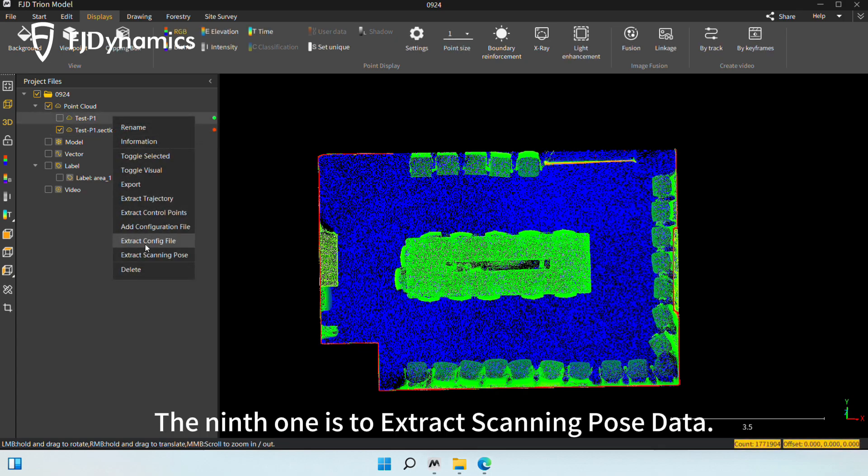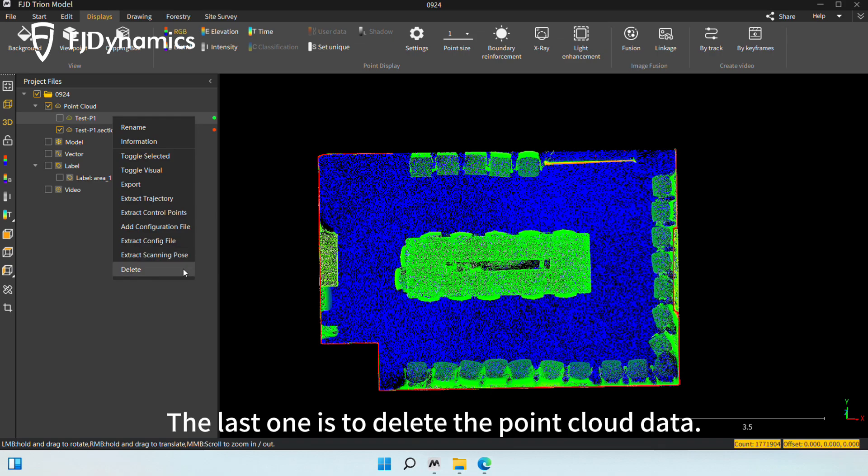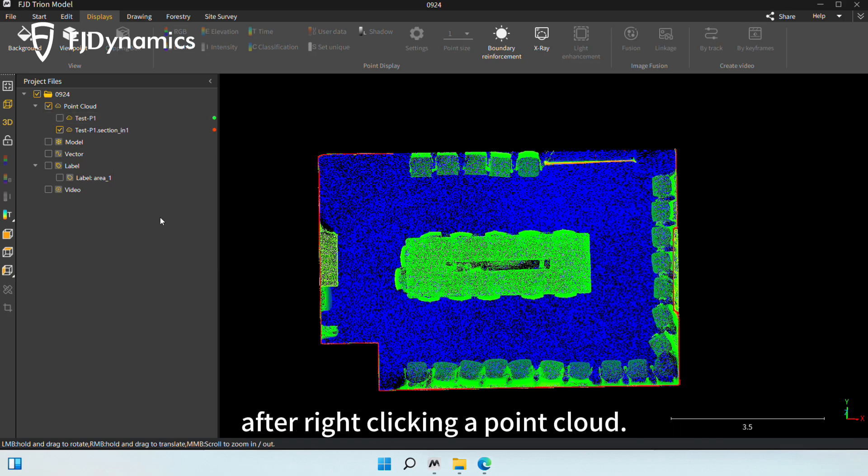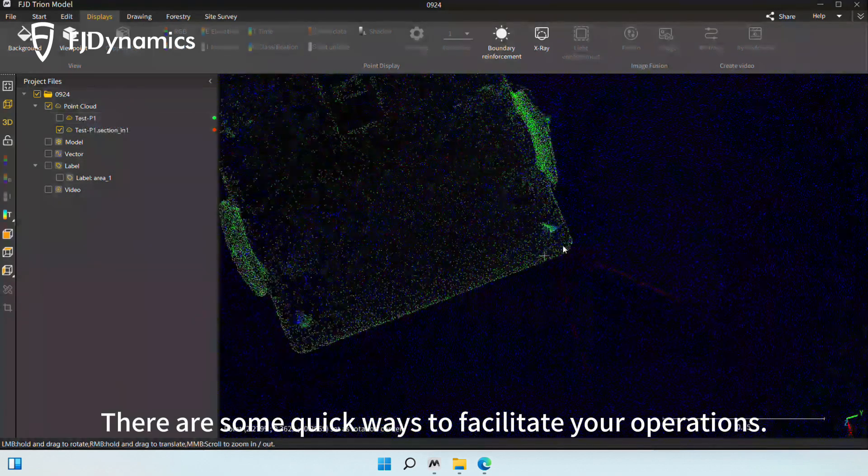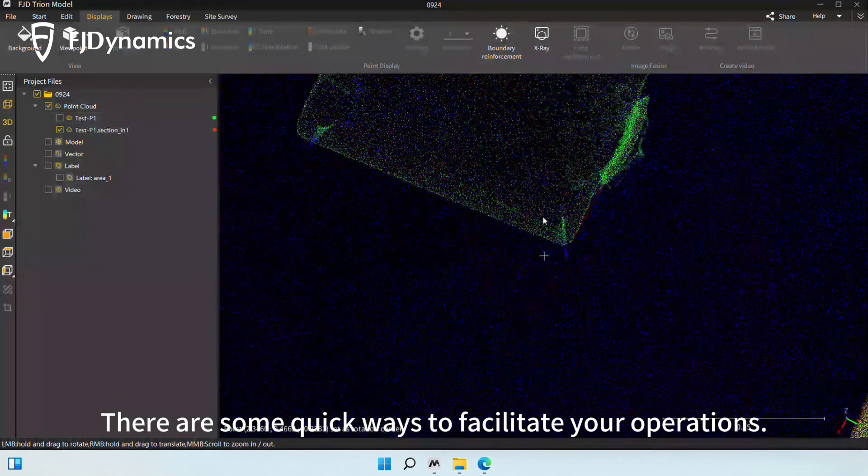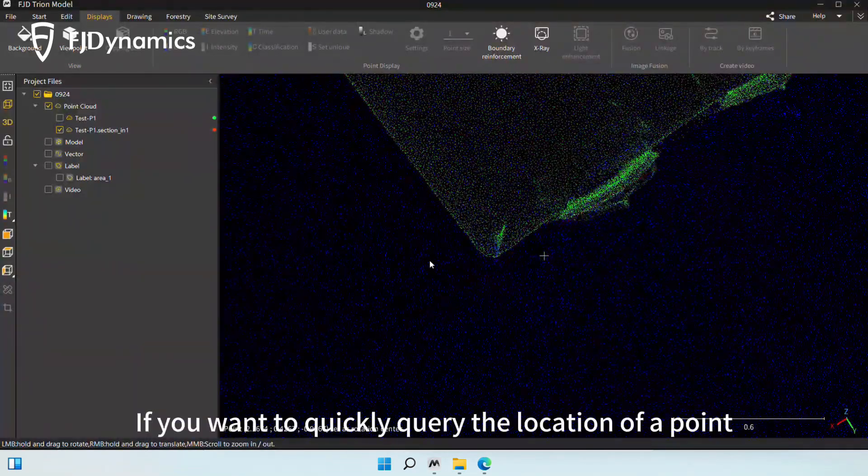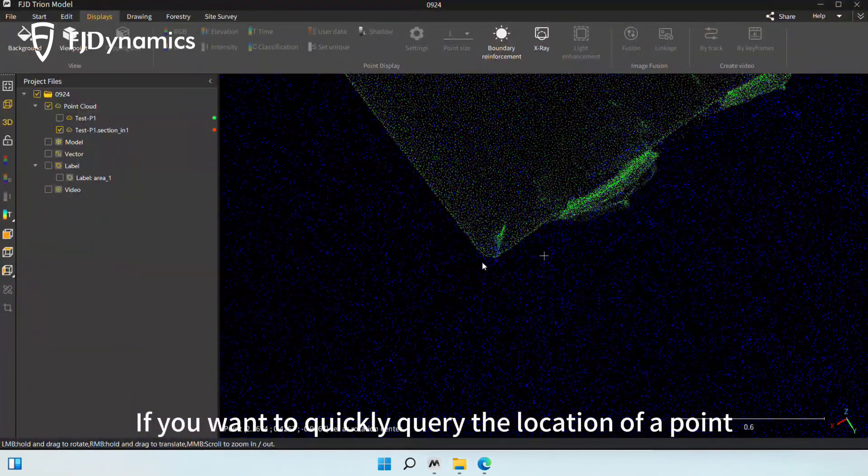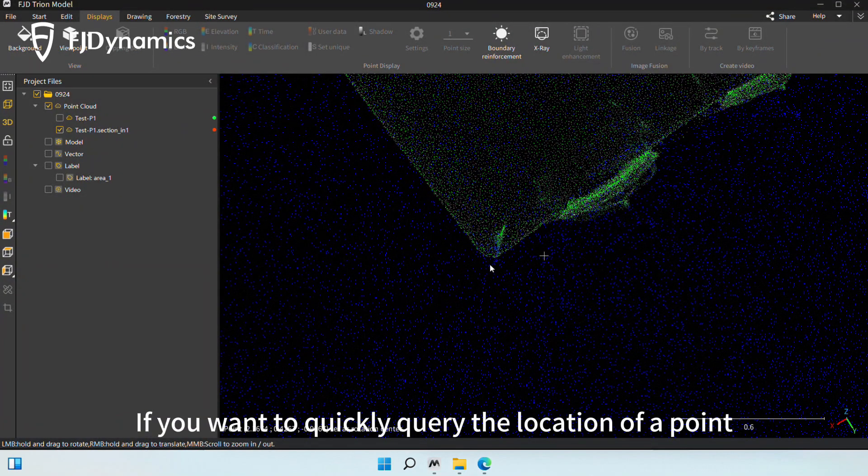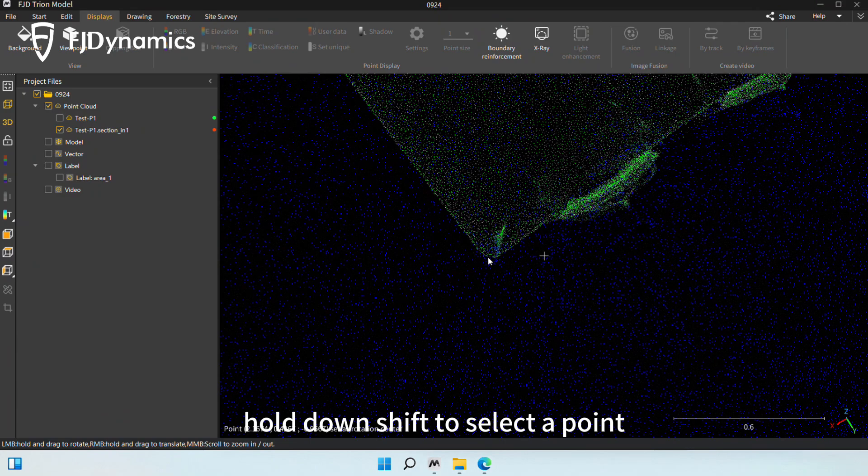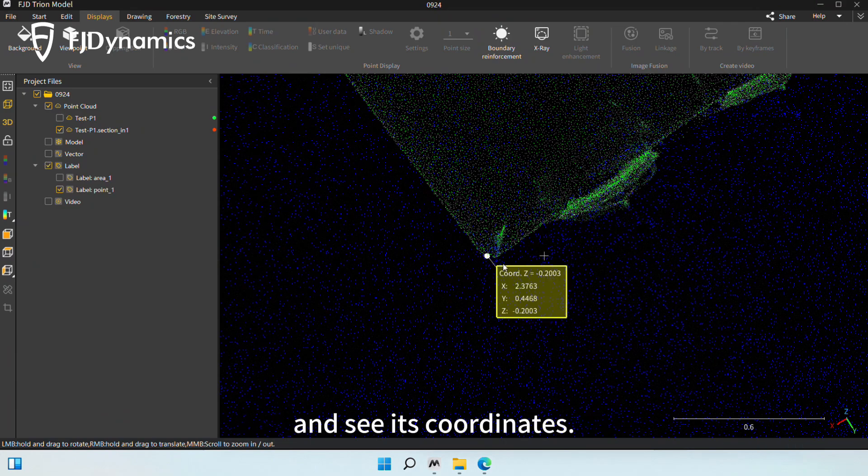The ninth one is to extract scanning pose data. The last one is to delete the point cloud data. The above are some functions you can use after right-clicking a point cloud. There are some quick ways to facilitate your operations. If you want to quickly query the location of a point, hold down shift to select a point and see its coordinates.